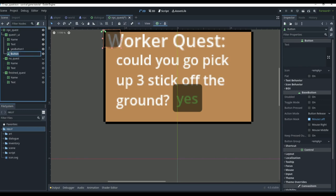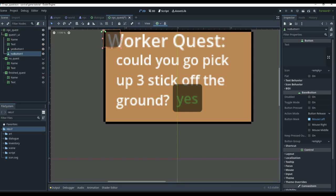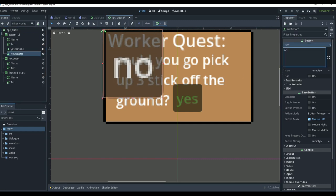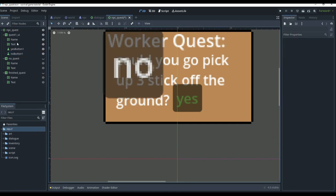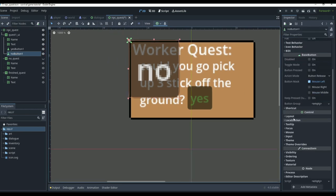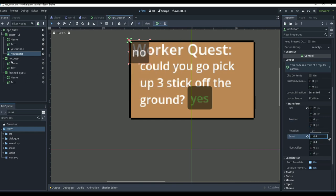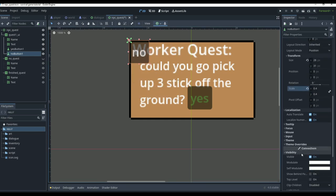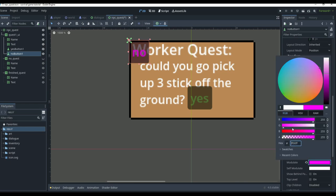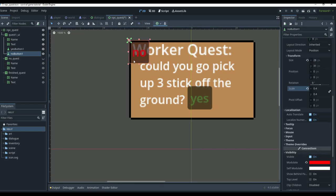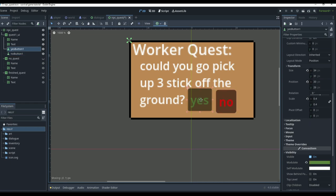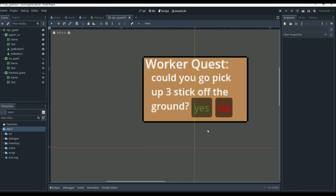We'll add another button — this is going to be our 'no button 1.' The text equals 'no.' We go down to layout, transform, and change the scale to 0.4 to match the exact same size. We go to visibility modulate and change it to red, then move it down to line up with the yes button. All the UI for the scene is complete.